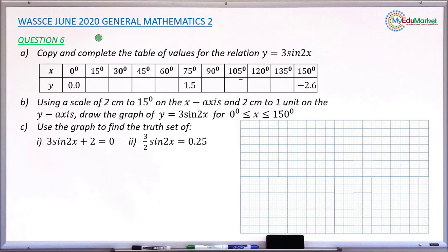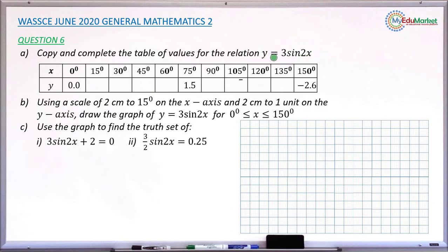This is WASSCE June 2020 General Mathematics Paper 2, and we are answering question number 6a, b, and c. Question number 6a asks to copy and complete the table of values for the relation y equals 3 sine 2x.